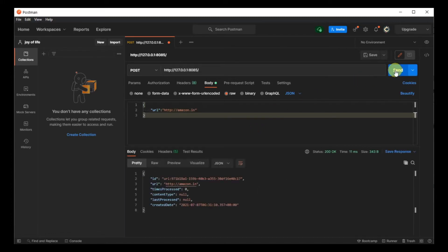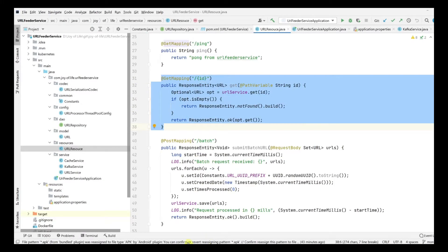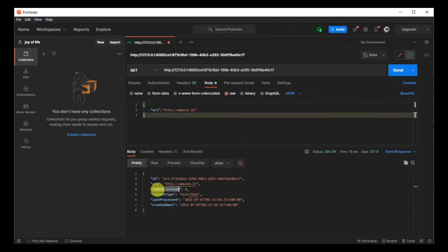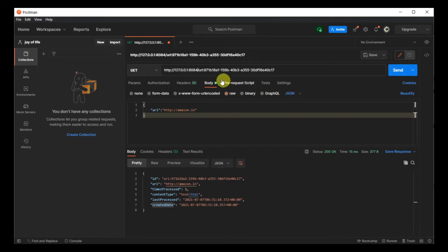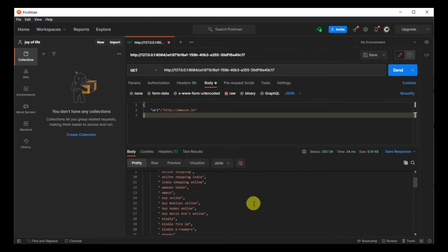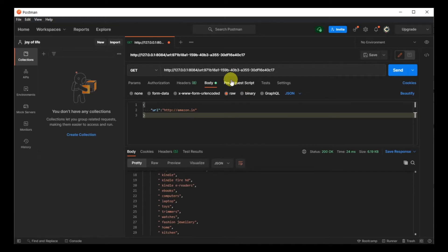Let's send a POST request - let's try with amazon.in. The moment I send the request, we got an ID back from the service. Now we'll take this ID and hit the GET mapping endpoint by pasting this ID as a path parameter and changing the method to GET. You can see we get more details about this URL - how many times it's been processed, the content type, last process time, and created date. If I change to port 8084, with the same ID we get the entire page content: all the keywords and content of the home page.